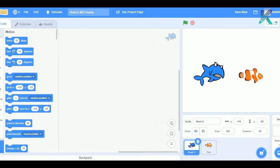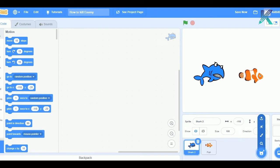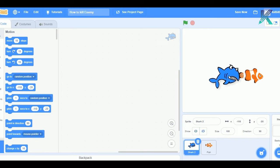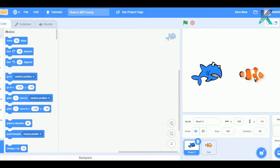For that, I have taken two sprites, one is Shark and one is fish from the sprite panel. Now, what we will do is, our idea is basically, when this shark will touch this fish, this fish should hide itself. That means, this fish will get killed.